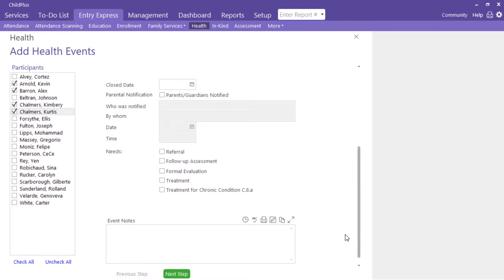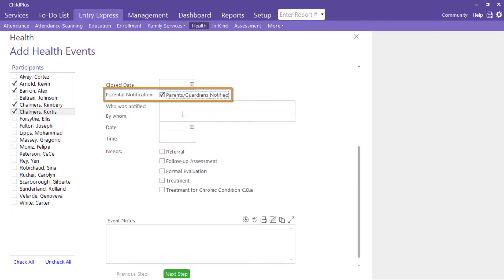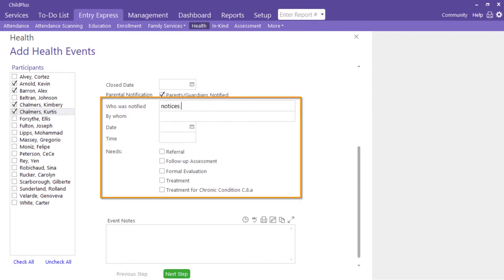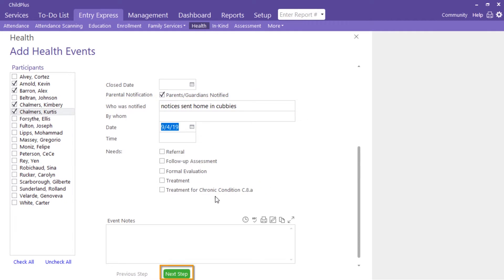If you notify parents of past screenings using written notifications placed in Cubbies, document that here. Click Next Step.